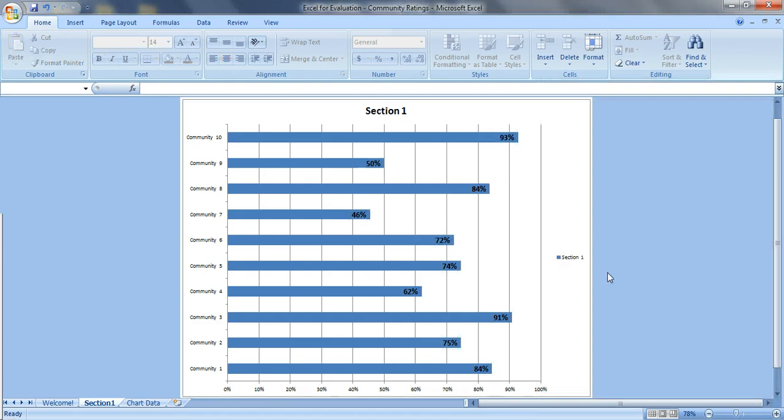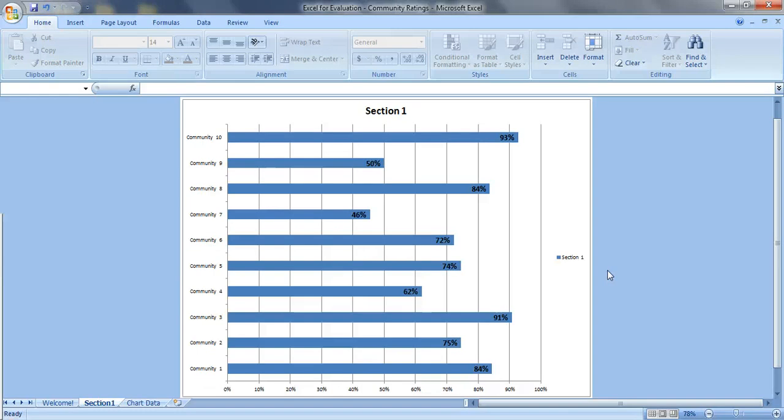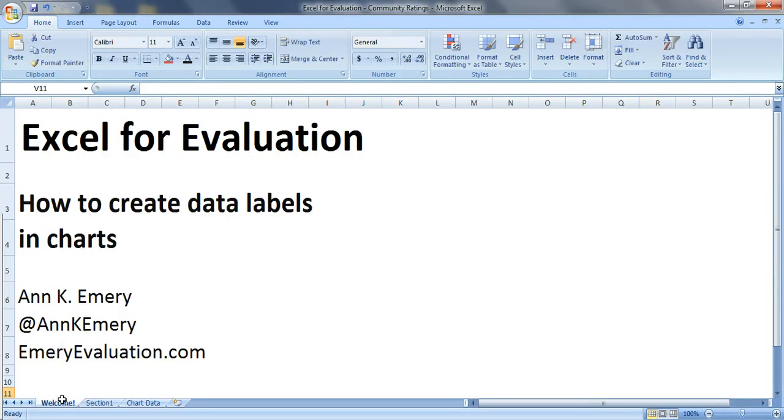Now you'd also want to make several other adjustments to these charts. Probably changing the colors, removing some of the grid lines, etc. But we'll go over those adjustments in future videos. So there you go. That's how to create data labels inside your charts. Thank you.